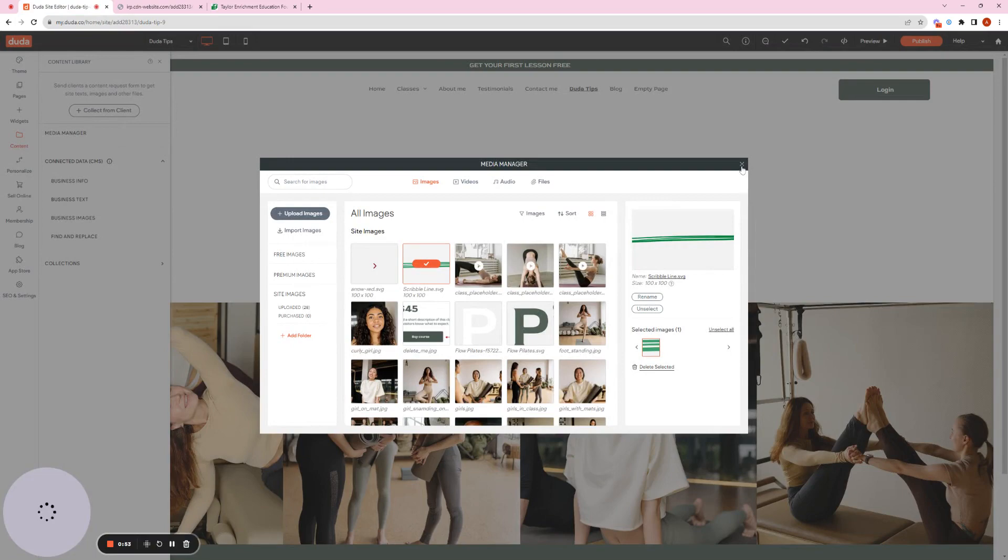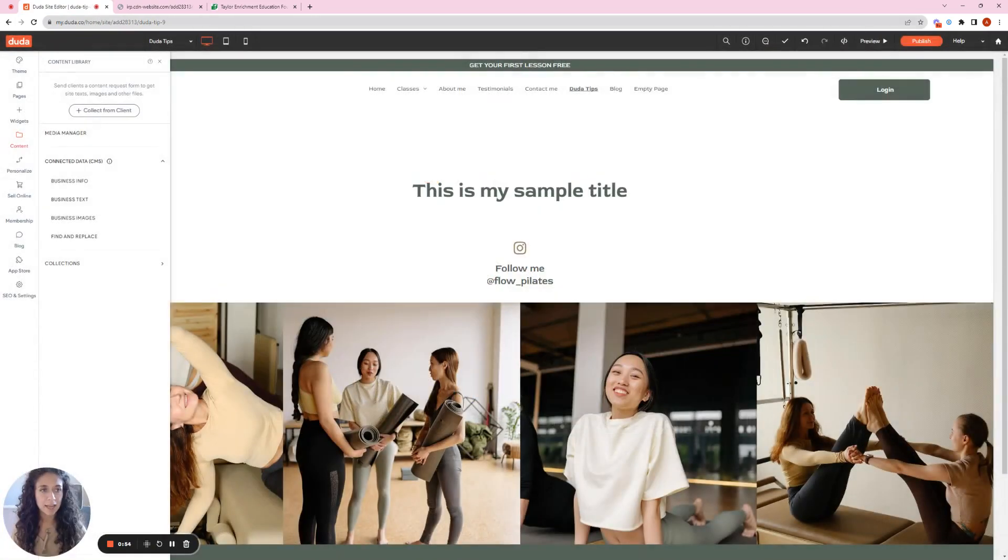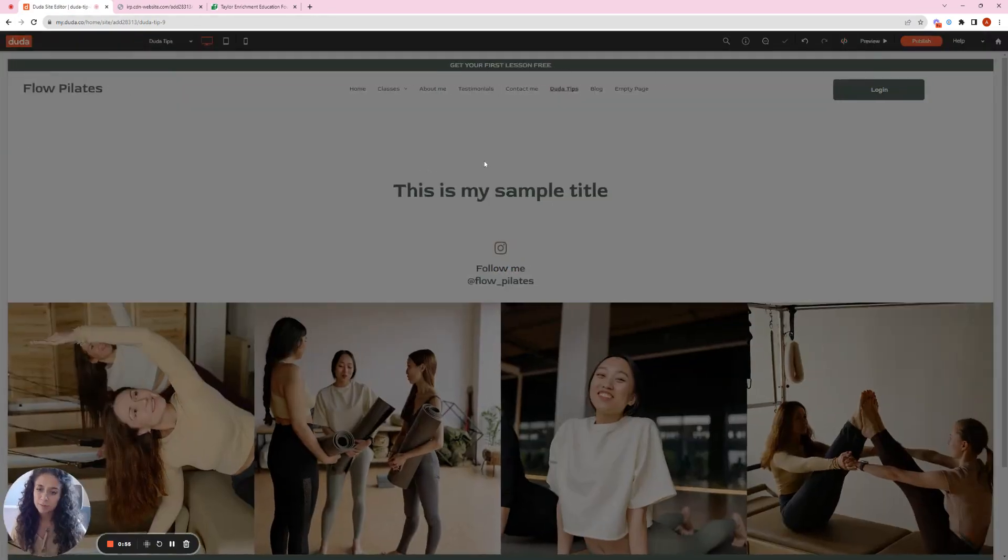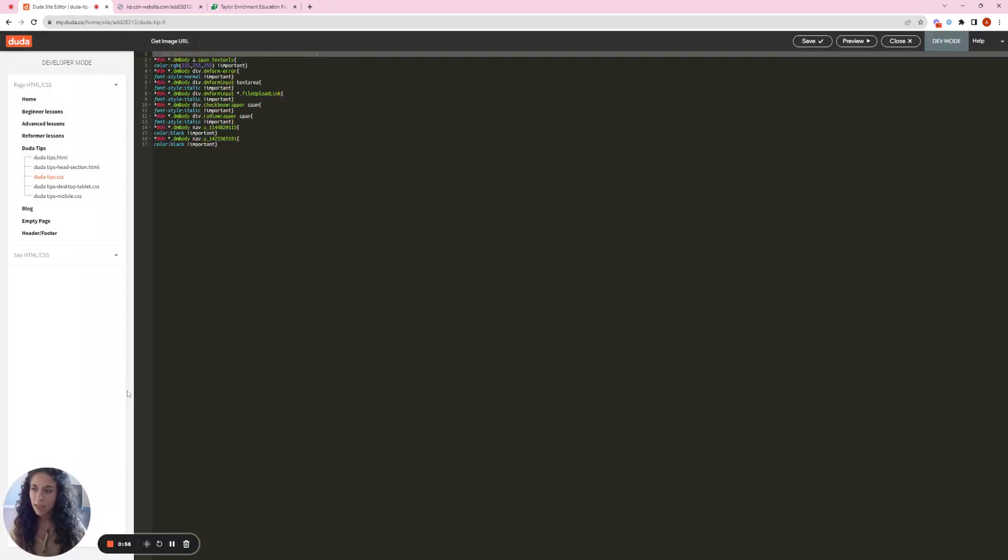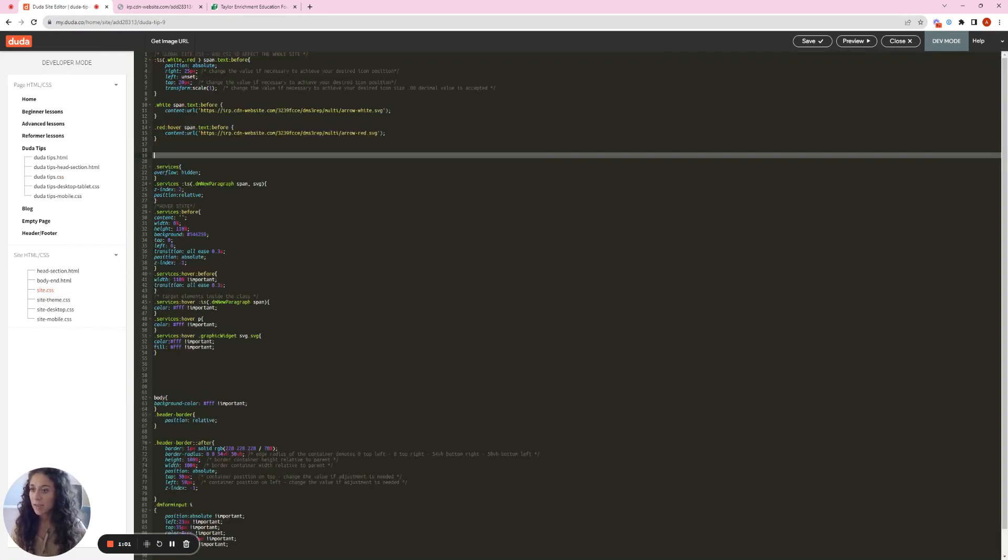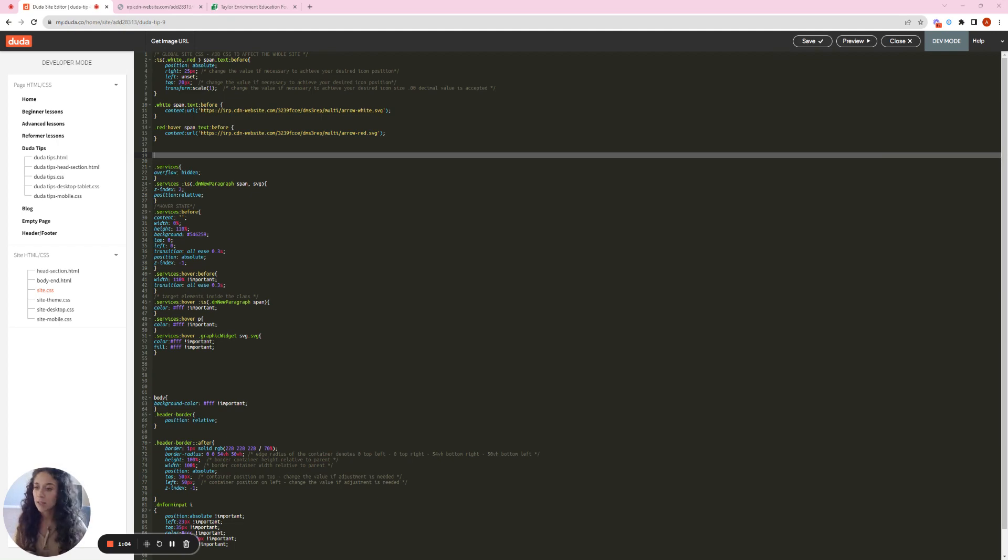And then go back to your website and enter developer mode. From here, go to site HTML CSS and your site CSS and paste the code snippet from the Duda tip that we provided. It's going to be the class that we are going to use.